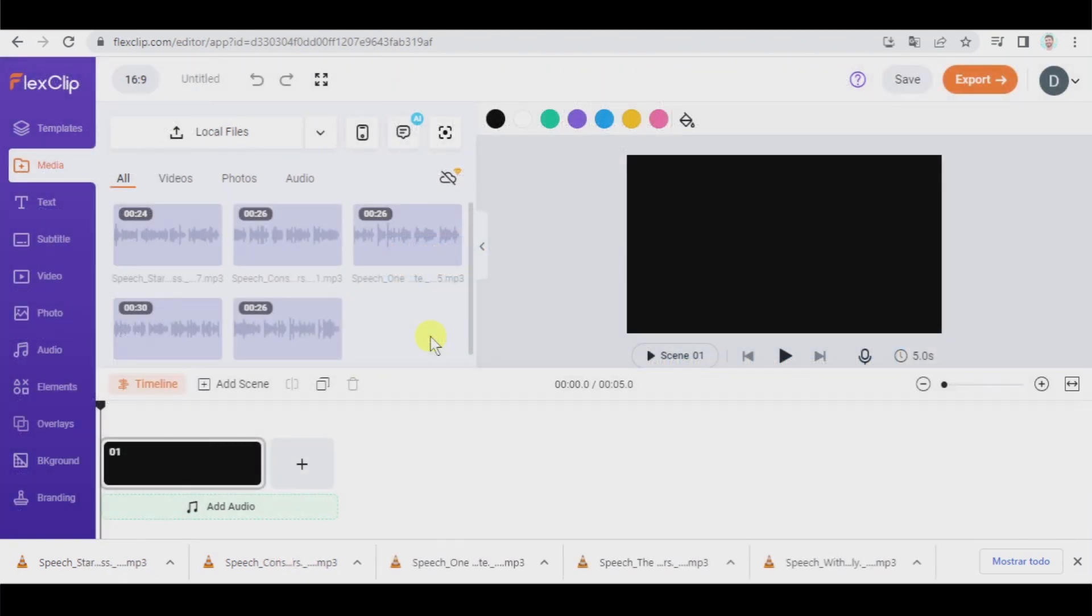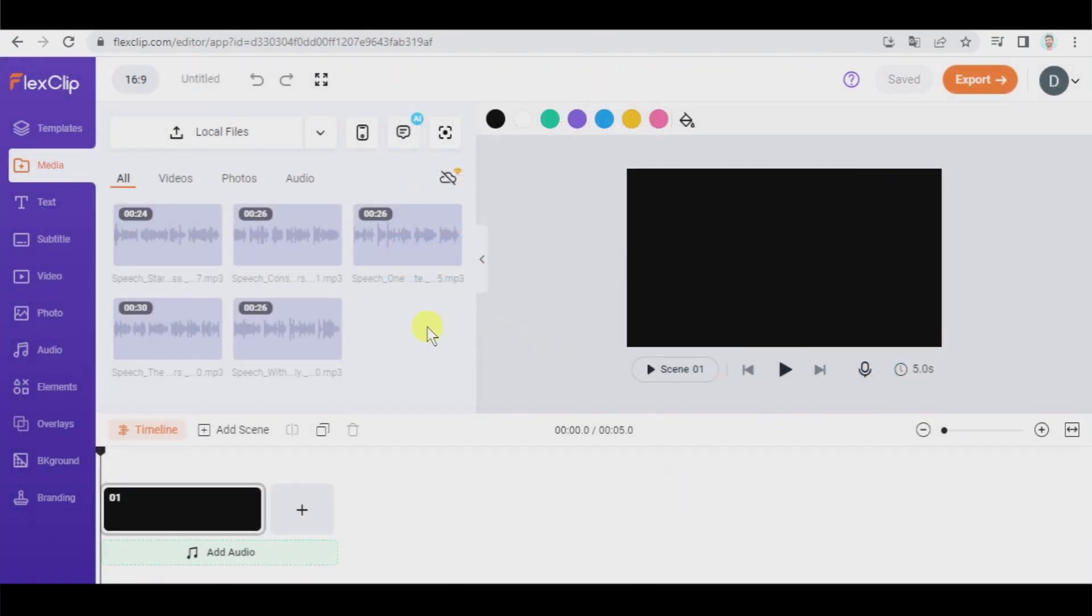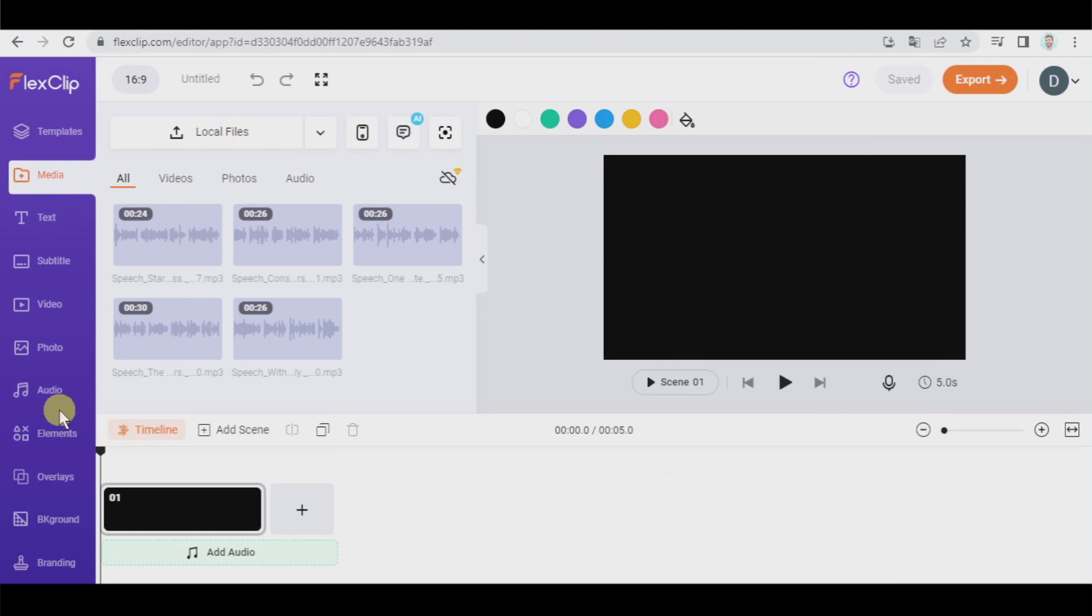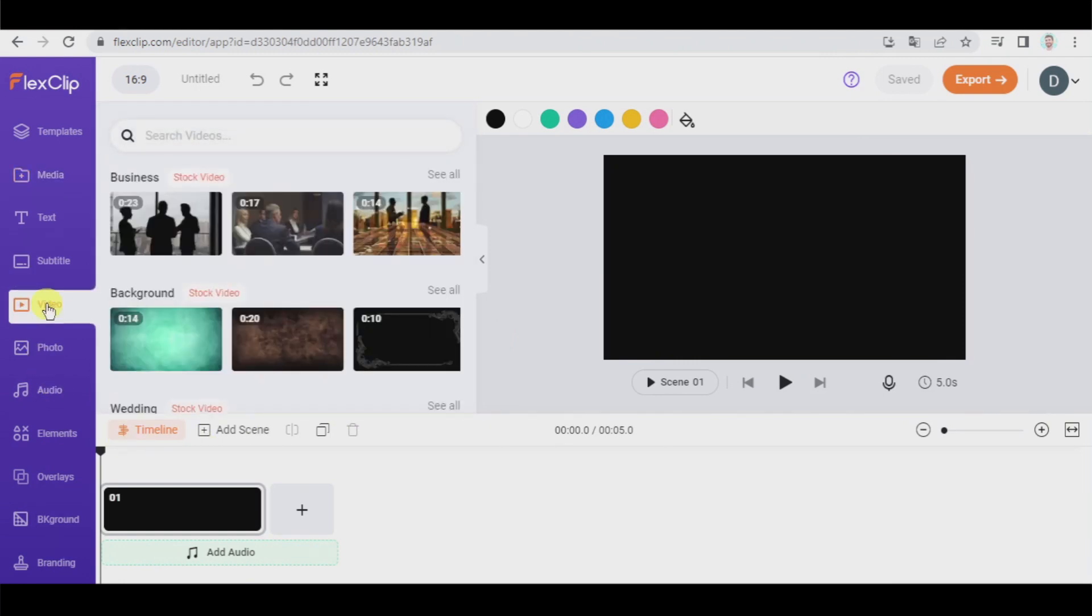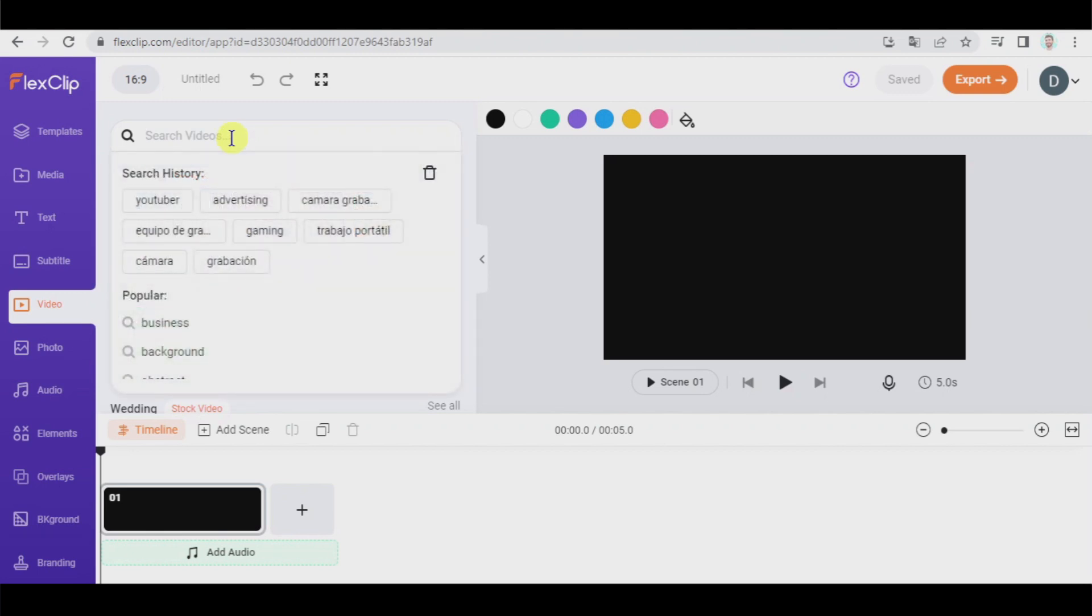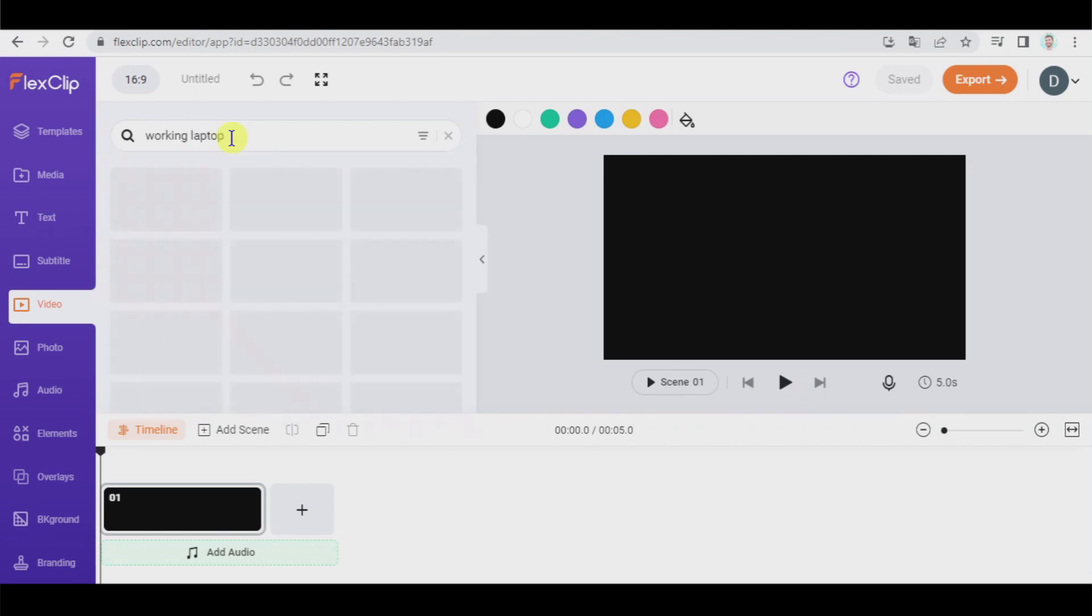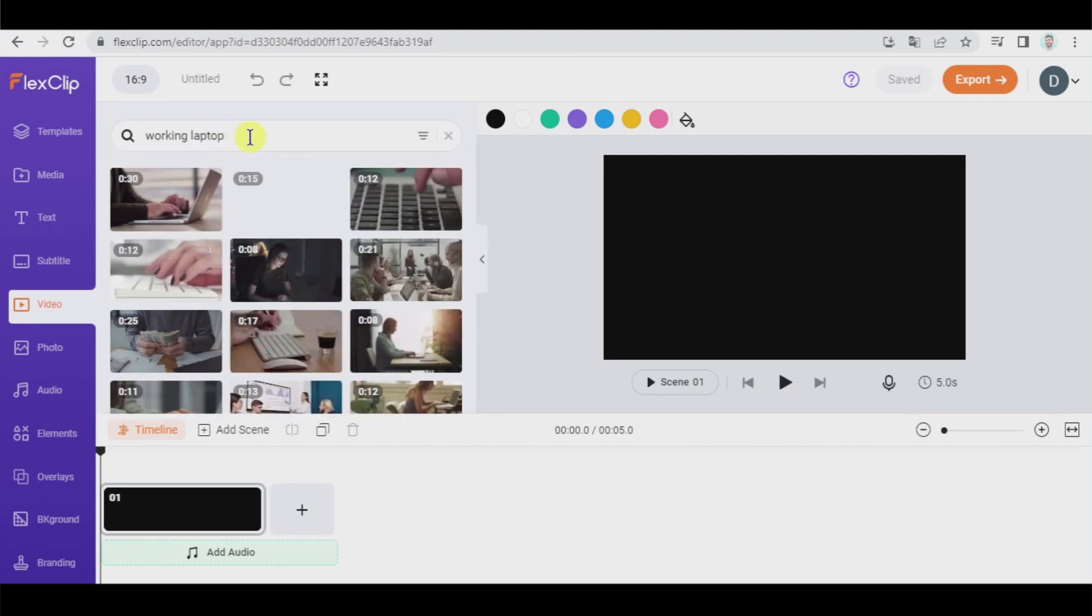Alright, here I have them all. Let's close this and now we're going to go to video and we're gonna look for the videos that we're going to use in our final product. Here we can search videos, all of them come from free copyright sources, so you can use them completely freely. So let's look for working laptop, for example. Okay, let's pick here, add as scene.